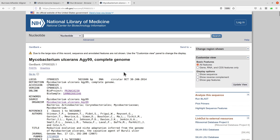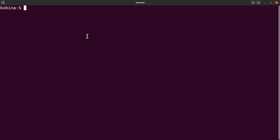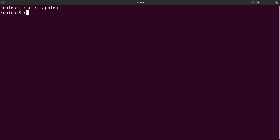Let's go to the terminal and start. The first thing I will do is create a directory — this is where I will be working. So I'll run 'mkdir mapping' and then 'cd' into it. Now I am ready to start the work.